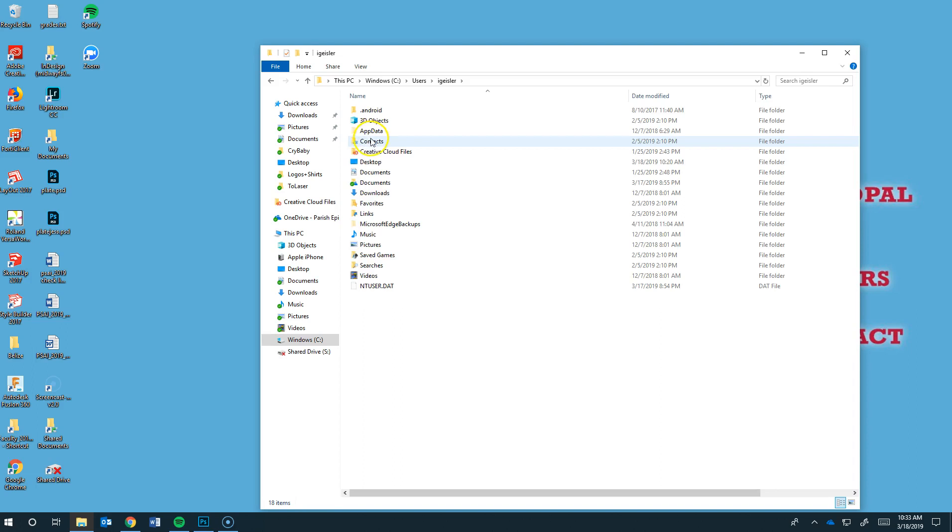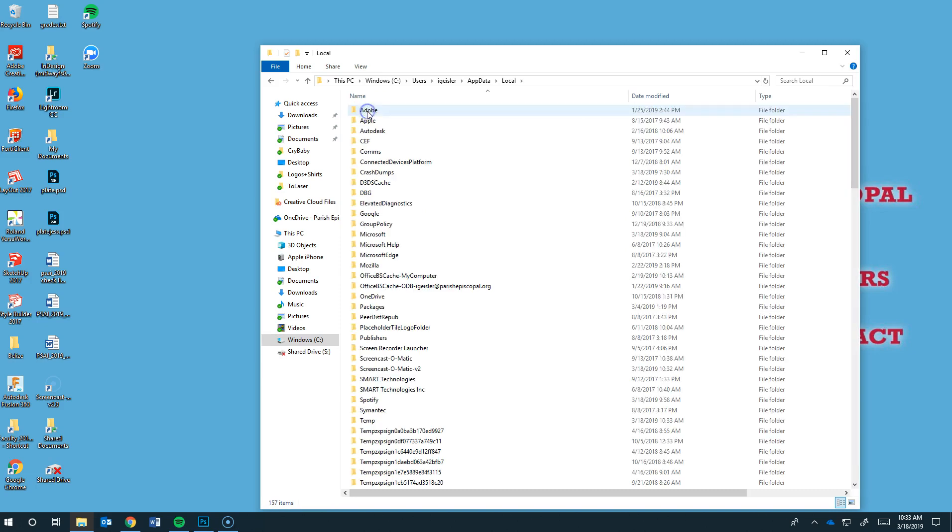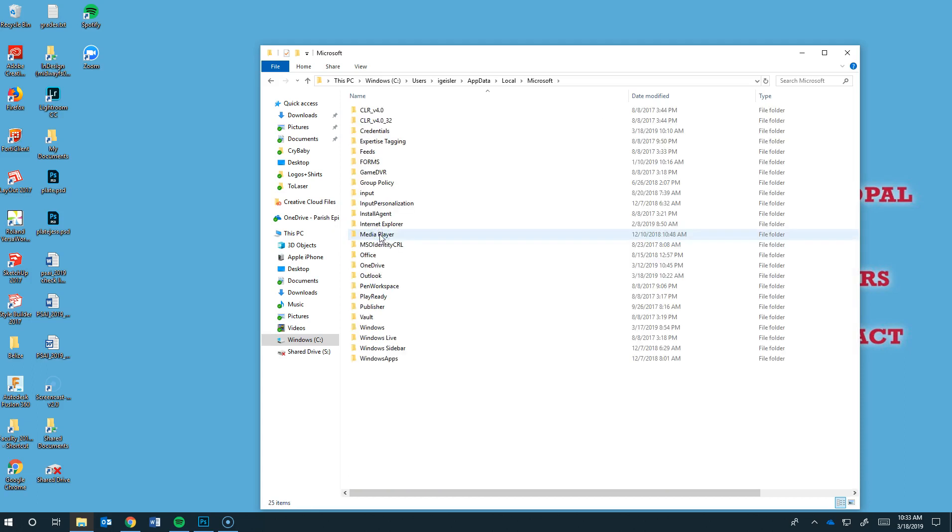And now we're looking for App Data. And now we're looking for Local. And then since Outlook is a Microsoft product, we're looking for Microsoft. And then we're going to go Outlook.